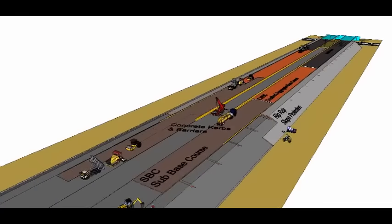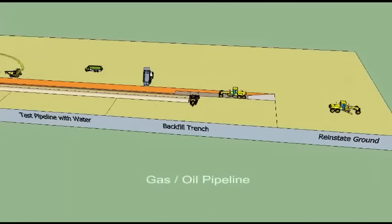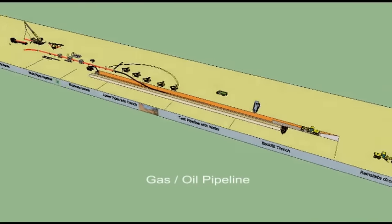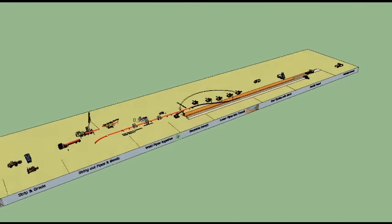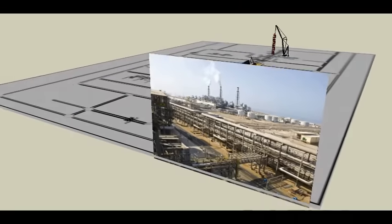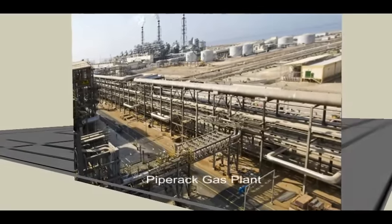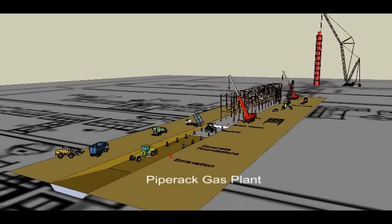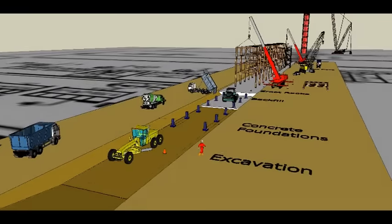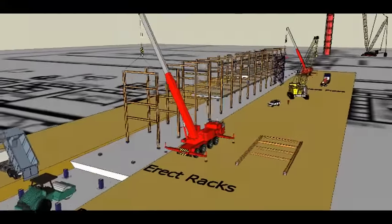Further uses include preparing method statements and safety risk assessments, programming and getting commitment from the site team, organizing resources by identifying what plant and manpower is required and when, proving delay and disruption entitlements, and reviewing and recording progress for workshops and meetings.